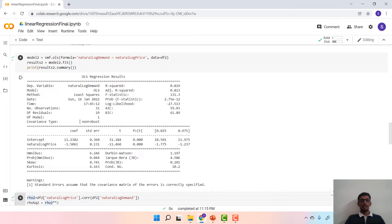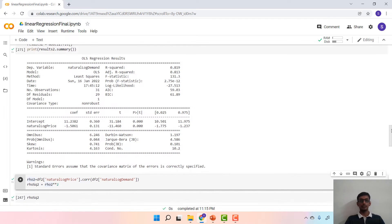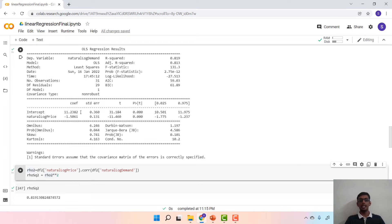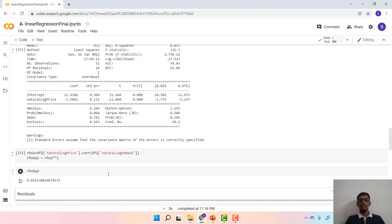Looking at the summary, we see that the R-squared is about 0.819, much higher than 0.7009, and the p-value is quite low meaning that the regression is significant. The natural log of price as an explanatory variable has a very low p-value, meaning that the null hypothesis of beta1 being equal to 0 is rejected and therefore this variable is significant. The intercept value turns out to be about 11.23 and the coefficient of natural log of price is about minus 1.5061. You can verify R-squared by computing the correlation between natural log of price and natural log of demand and squaring it, and they indeed match.